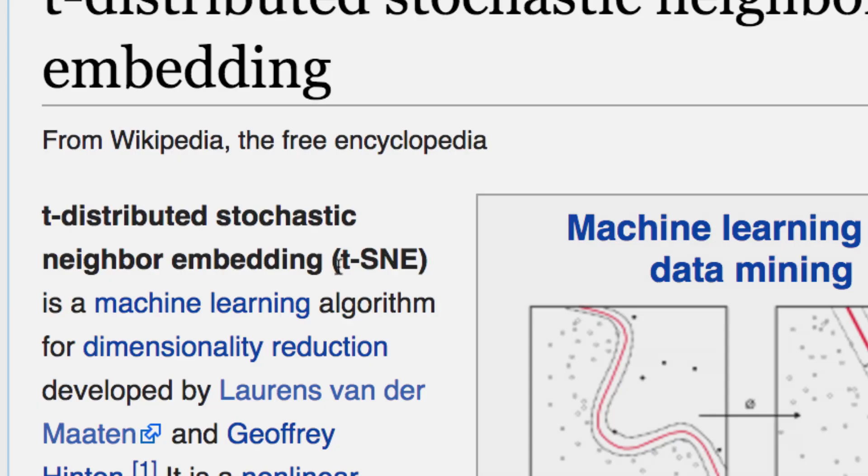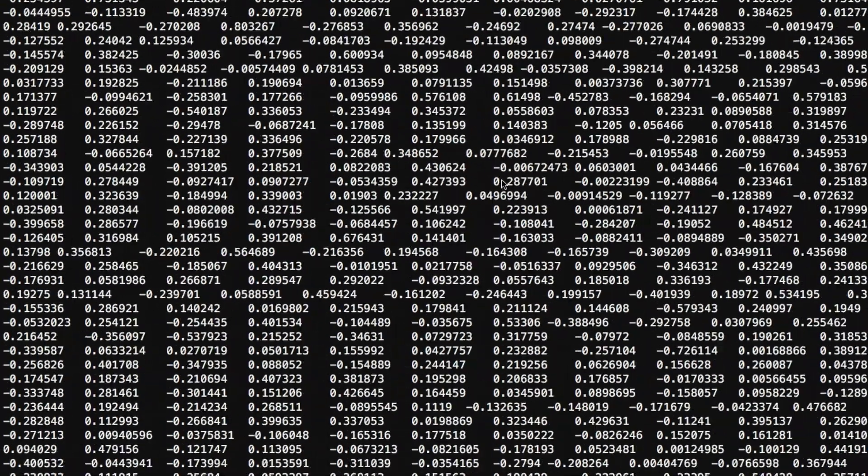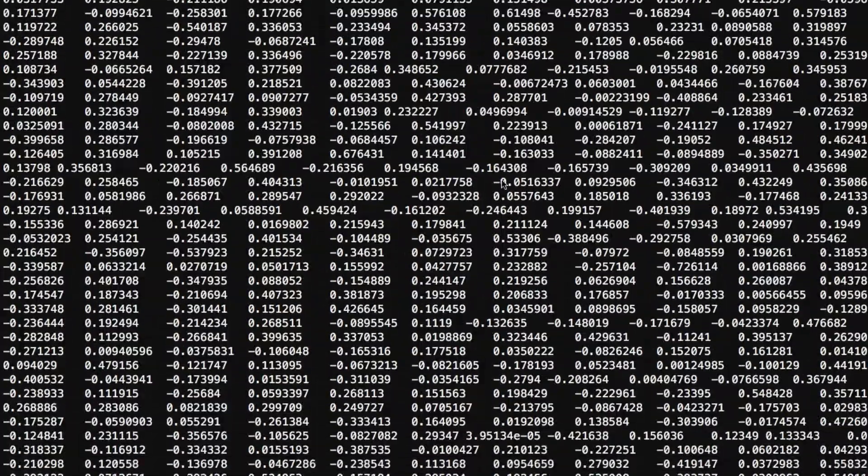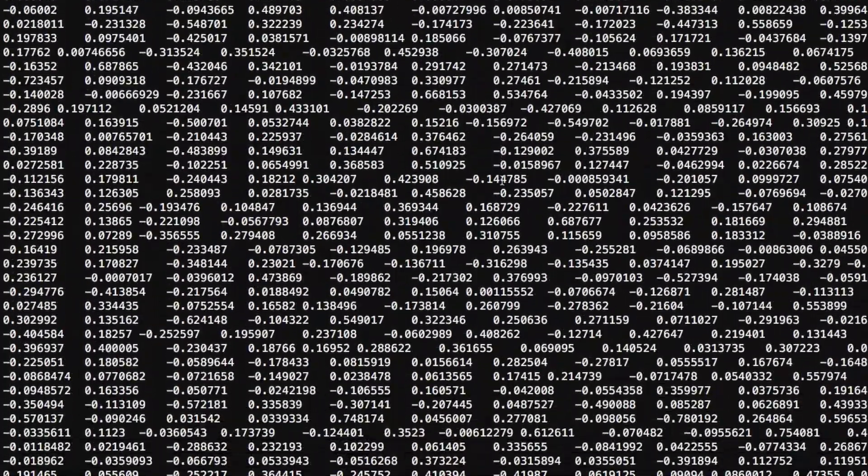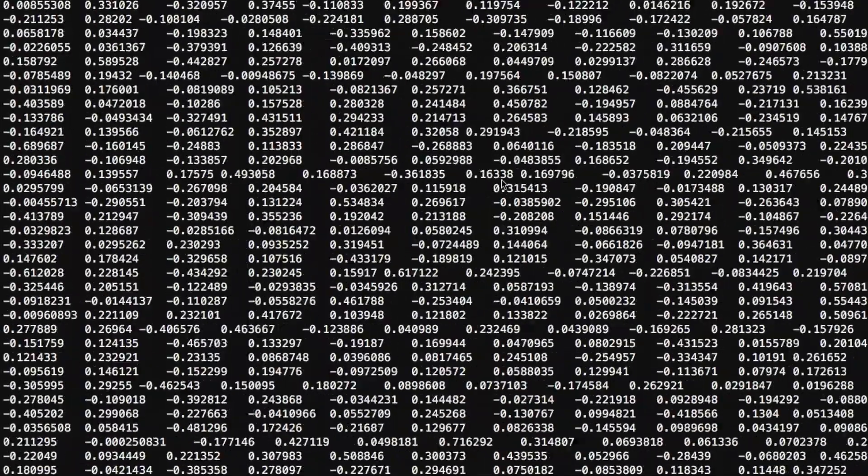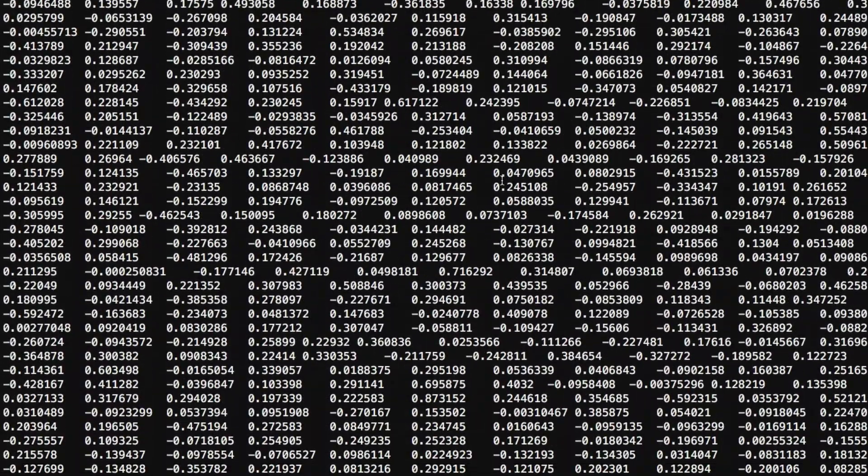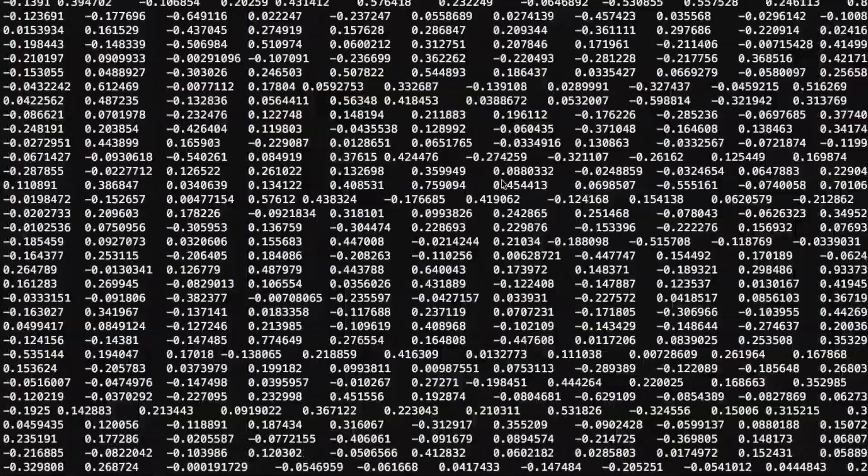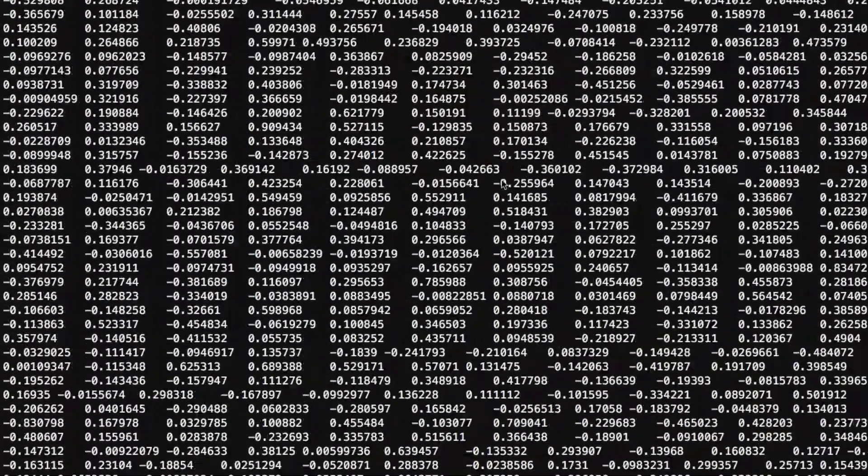This experiment uses a technique called t-SNE. First, the computer creates a fingerprint from each sample, which is like an image or a set of numbers that represents that particular sound. Then t-SNE compares all the fingerprints and places similar sounds closer together.